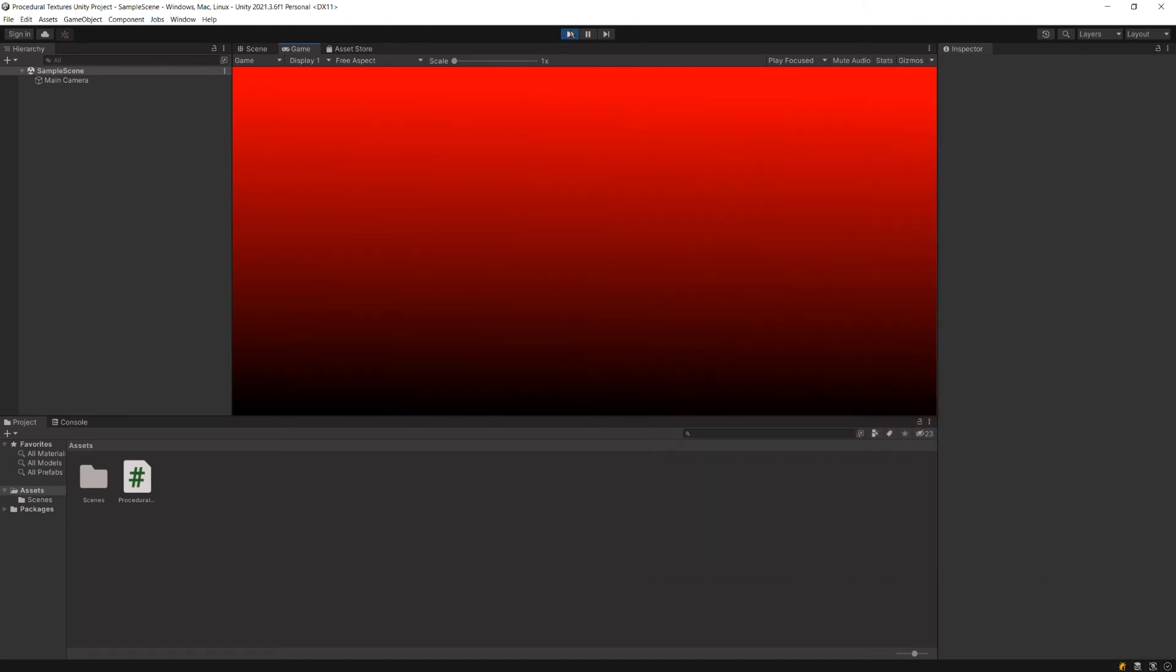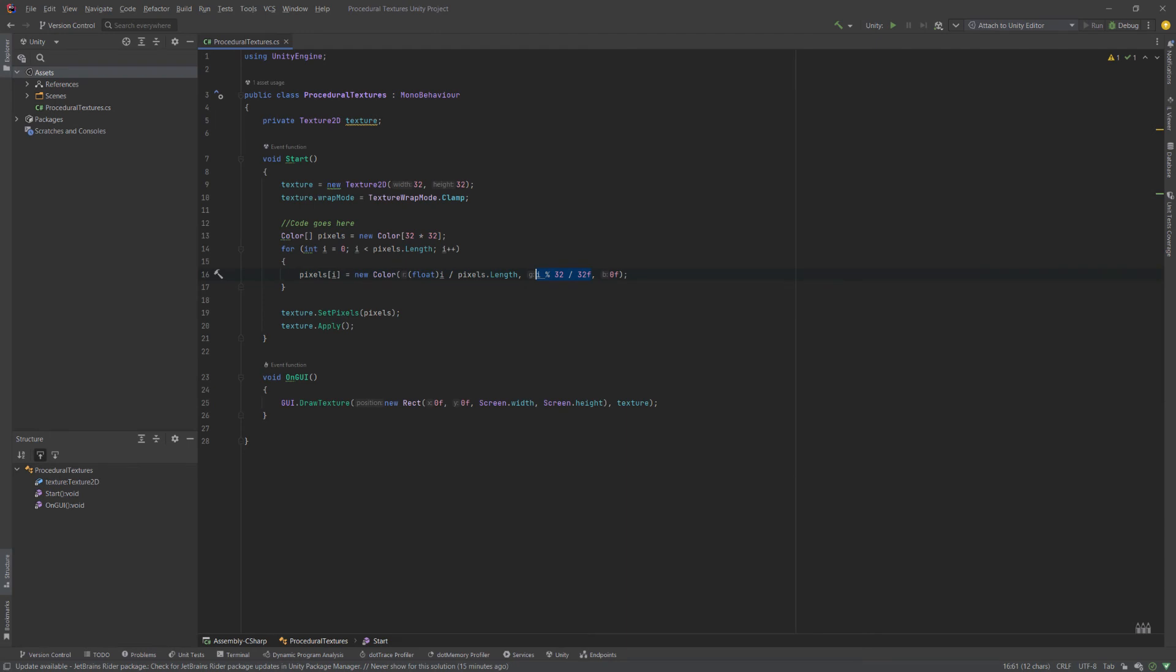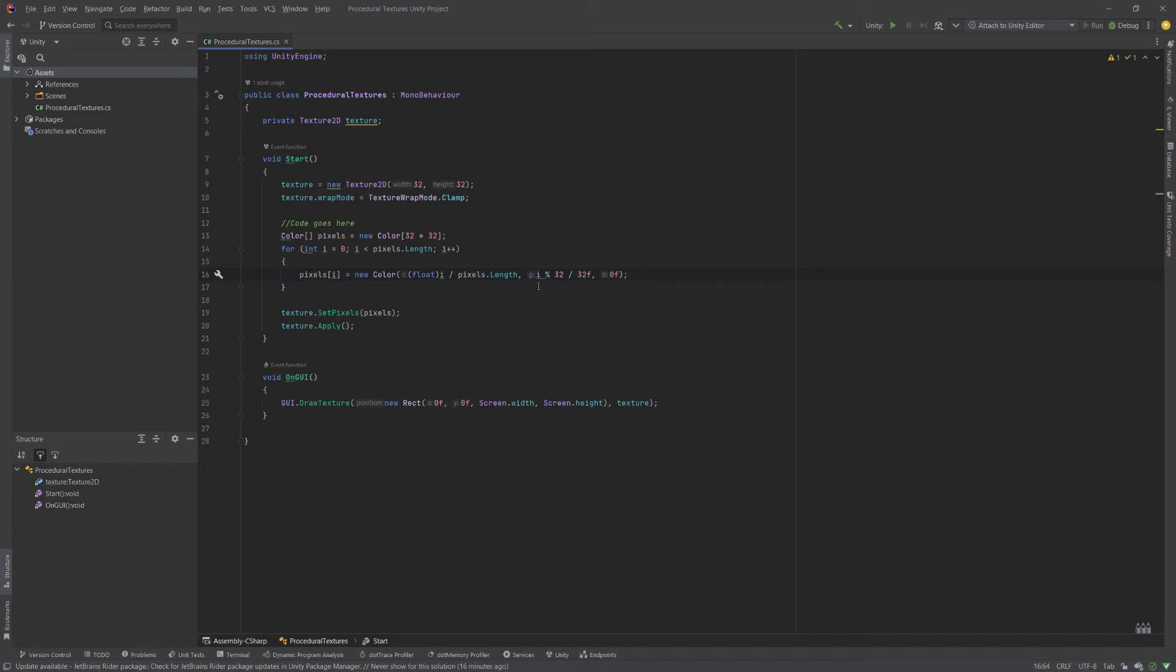So let's do something slightly more interesting. I've now modified our color so that we're changing the green value. And I'm using the modulo operator. So our green value, as we go through pixel by pixel, this will go from 1 to 32, and then it will loop back. So a value of 33 will loop back to 1, and it'll keep going through.